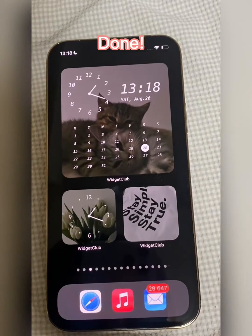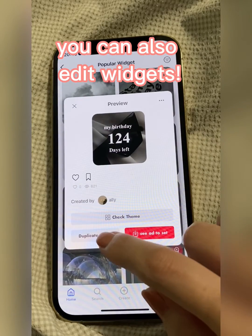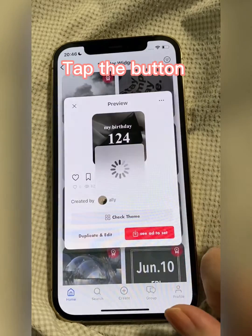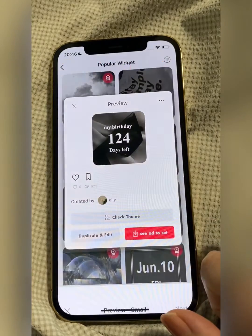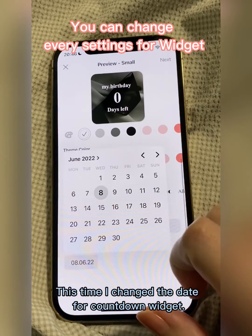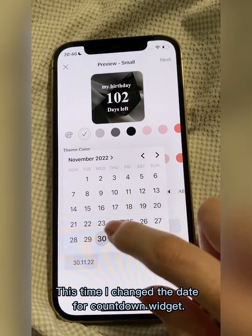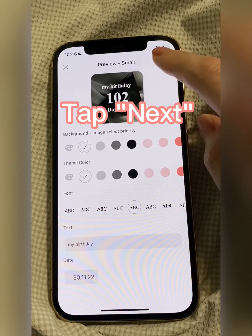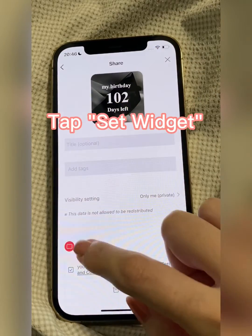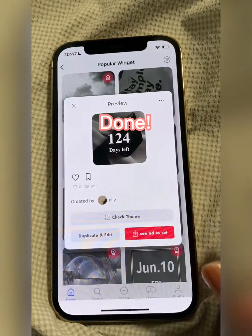Done. You can also edit widgets — tap the button. You can change every setting for the widget. Tap Next, tap Set Widget. Done.